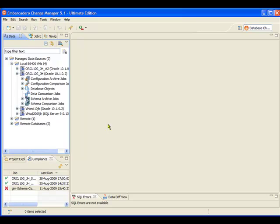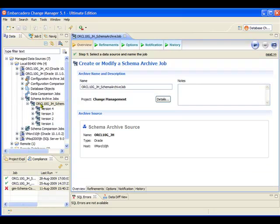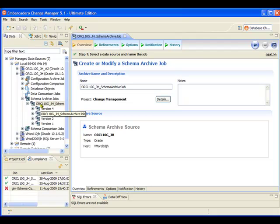So before making my change inside DB Artisan, what I'm going to do in Change Manager is actually bring up a schema archive job. And what schema archive allows me to do is take a snapshot of the state of the schema at this point in time. So I'm going to do that to give me a base point to work from before I apply my changes in DB Artisan. So let's just go ahead and start this job running.